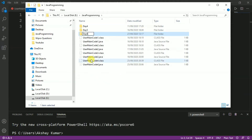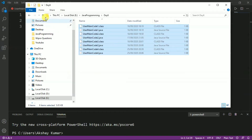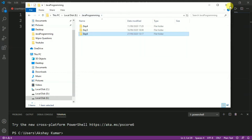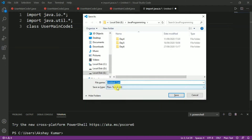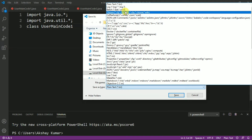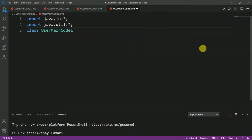We will paste the day6 files into the day6 folder. By pressing Ctrl+S we will save the program. Our program name should be the same as the class name, so here we have to write userMainCode1 with extension .java. Now we will save all files.